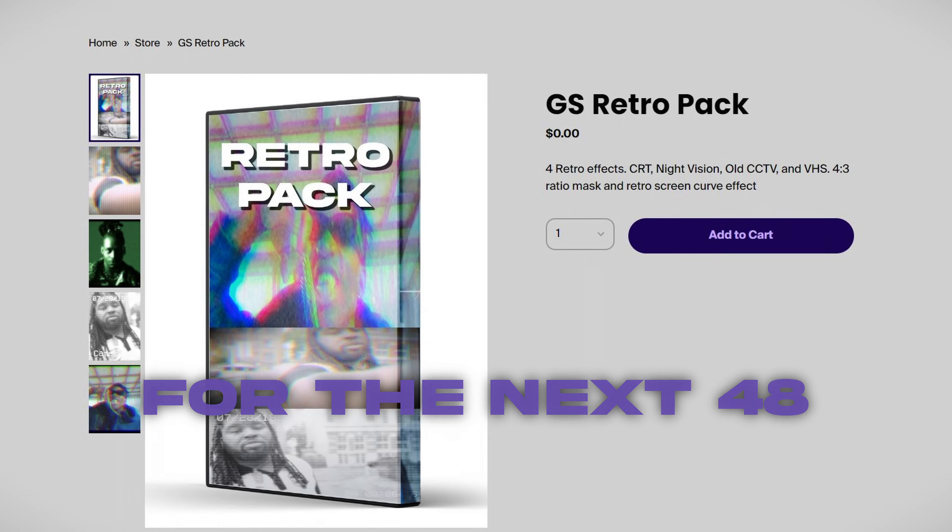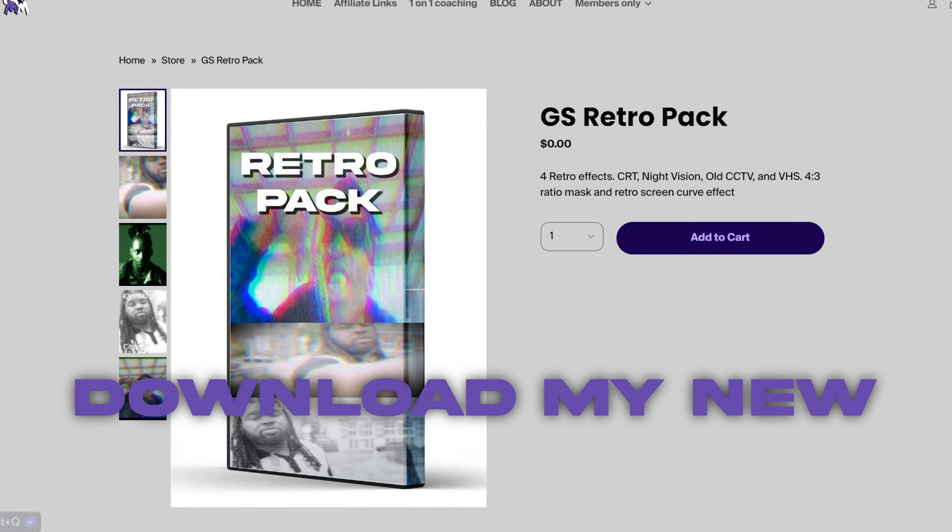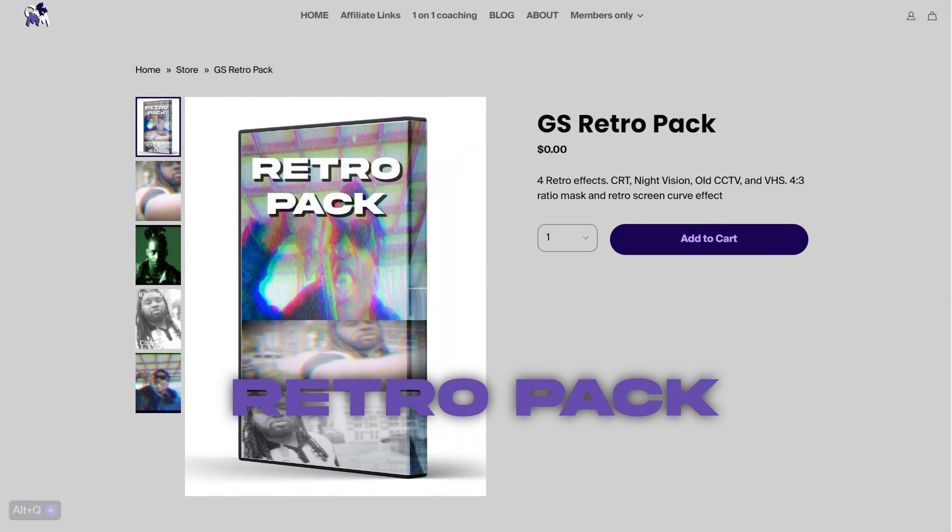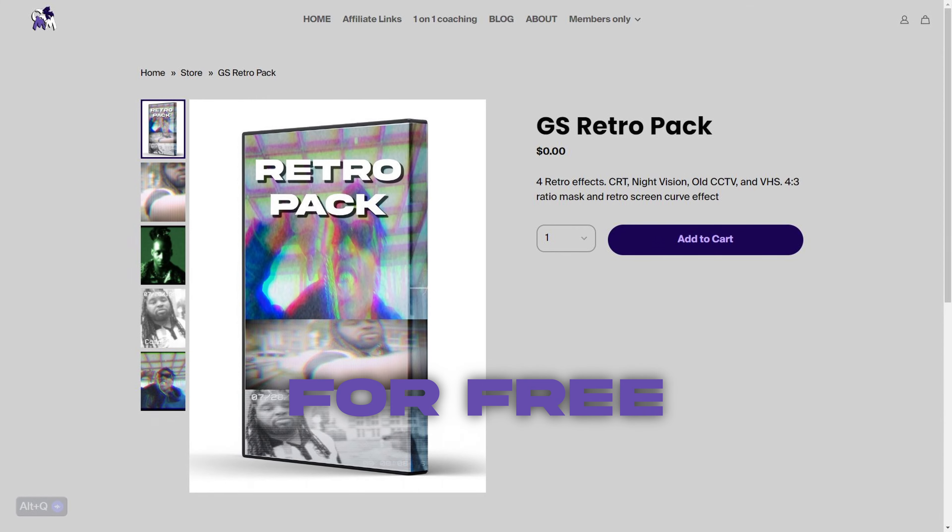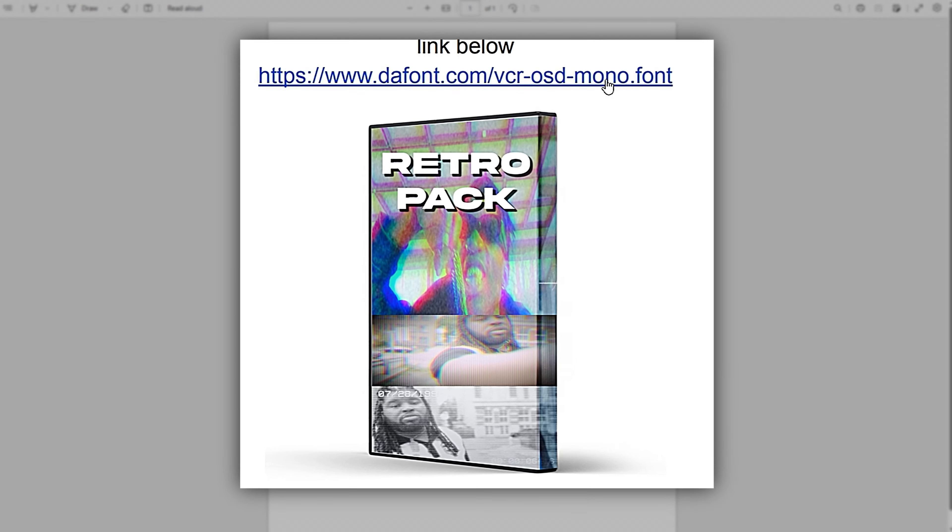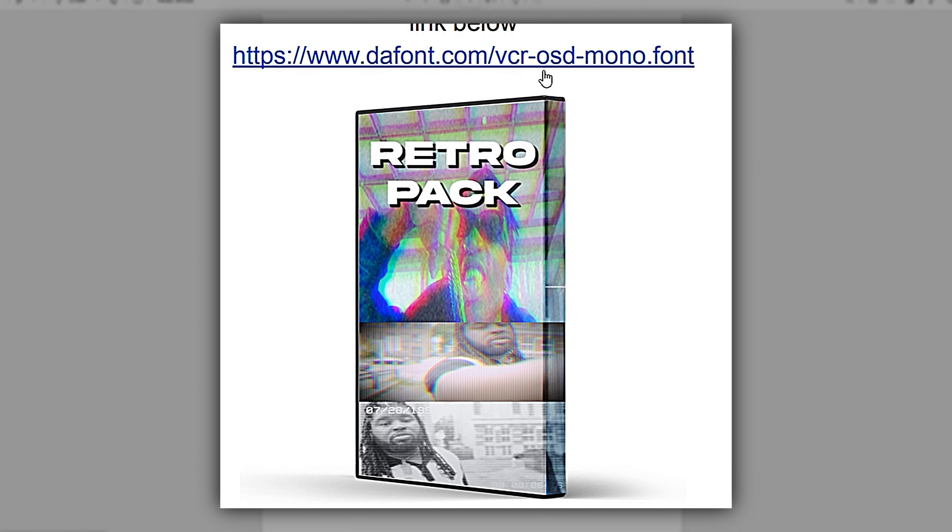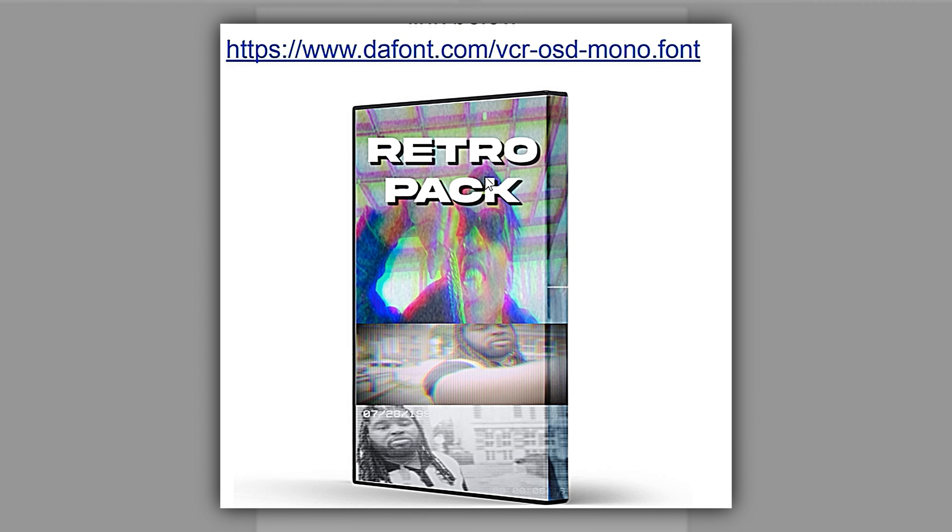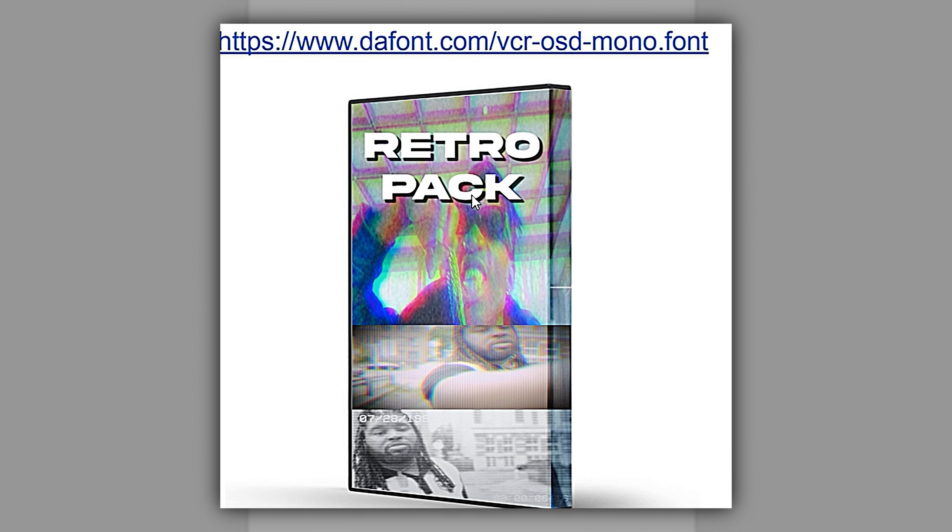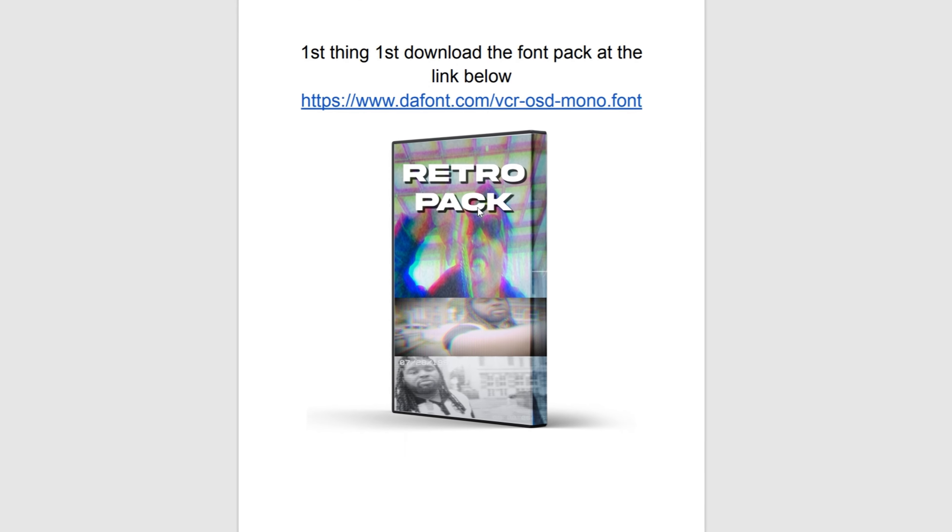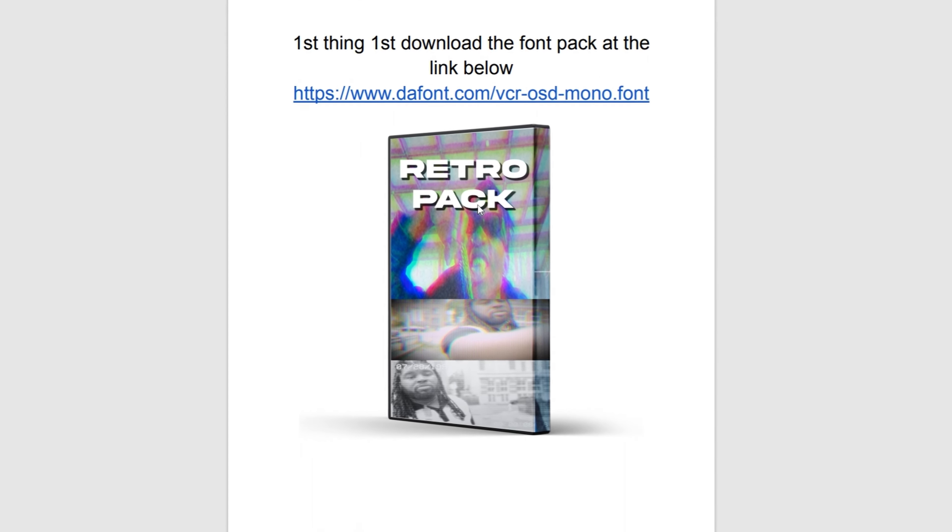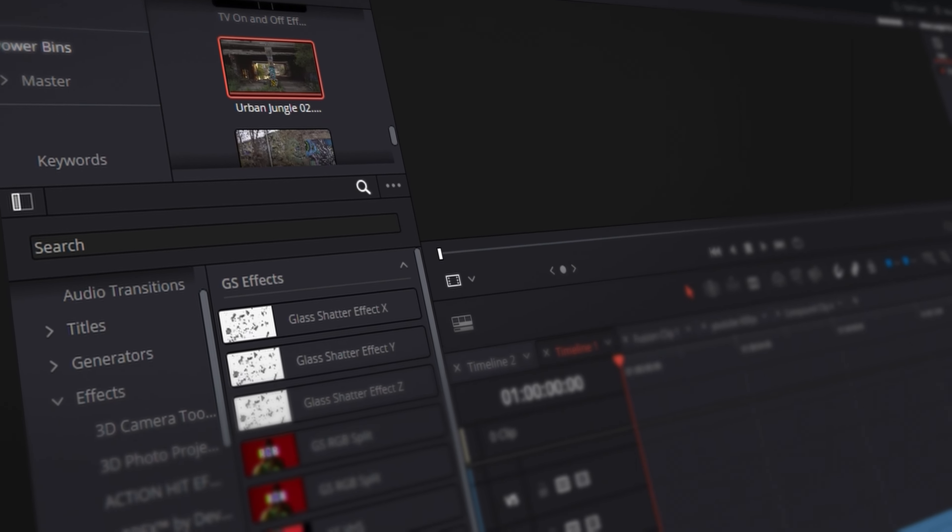For the next 48 hours you can download my new Retro Pack for free. First things first, make sure you download the VCR font, otherwise the Retro Pack overlays will not work unless you change the fonts in the effects.